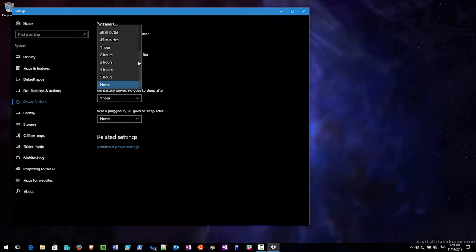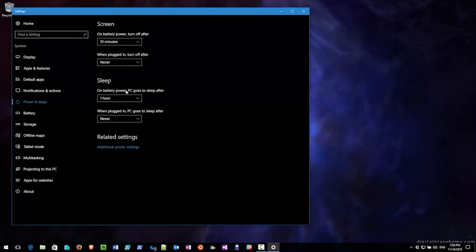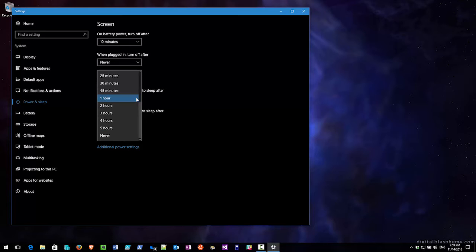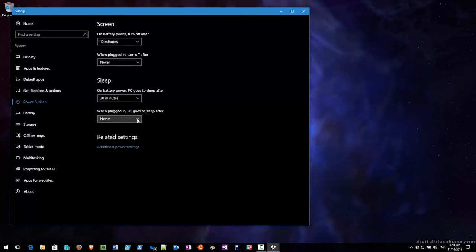The second one is sleep. How long do you want the computer to wait before it goes to sleep? Whether or not it's on battery or whether or not it's plugged in. So here I'm changing the plugged in to three hours. If I don't use it for three hours, go to sleep.